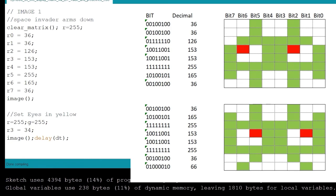So I just call up this one line, r3 equals 34. Then I call up my image and I have my eyes displayed on my matrix.